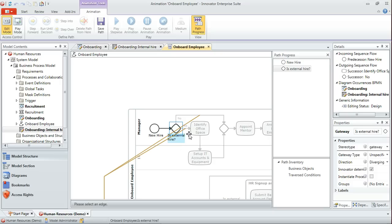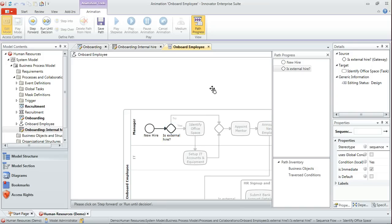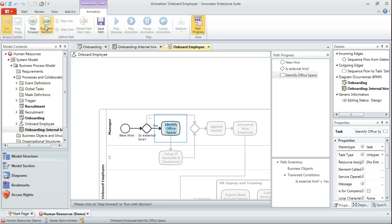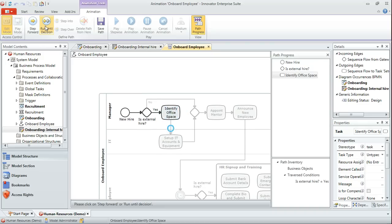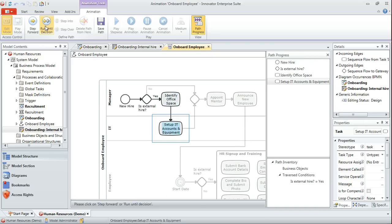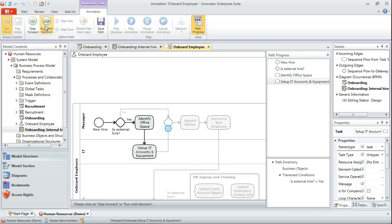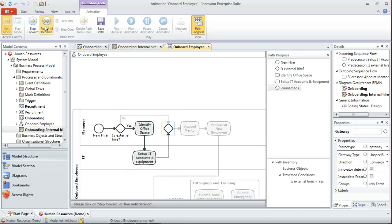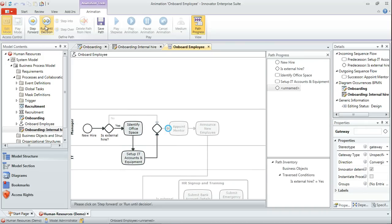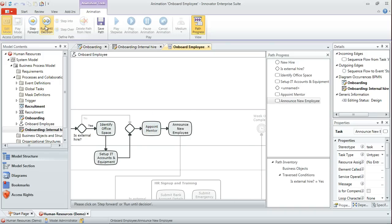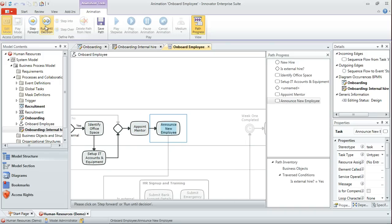This is an external hire that we're considering, so we'll select that sequence flow and the recorder will then continue and we'll run again until the next decision is reached. So we've identified office space, setting up IT accounts and equipment.